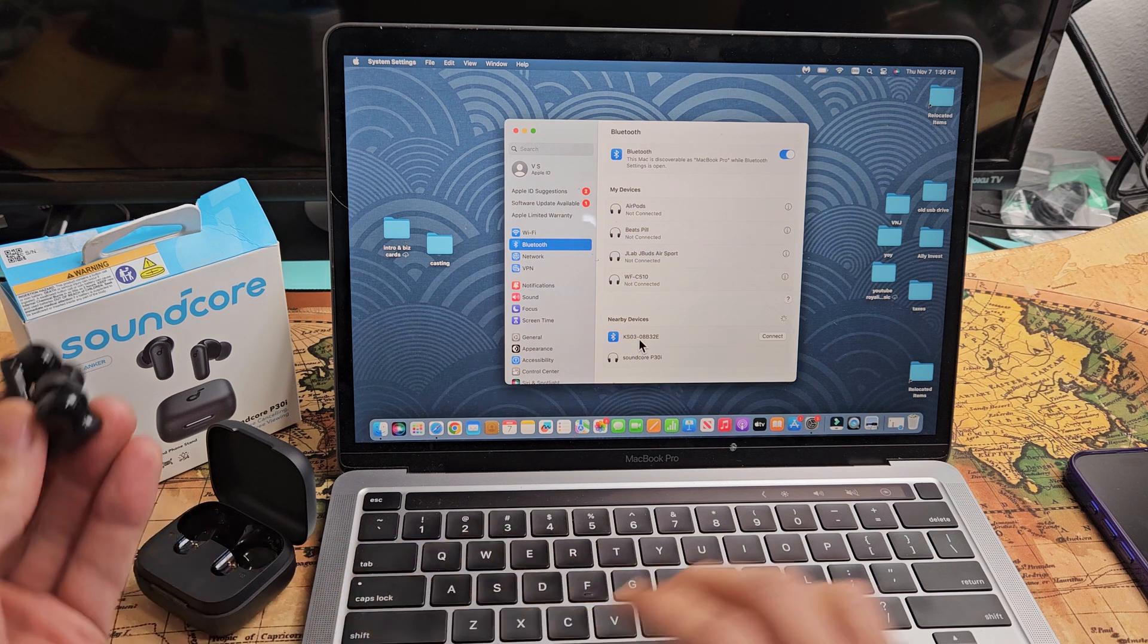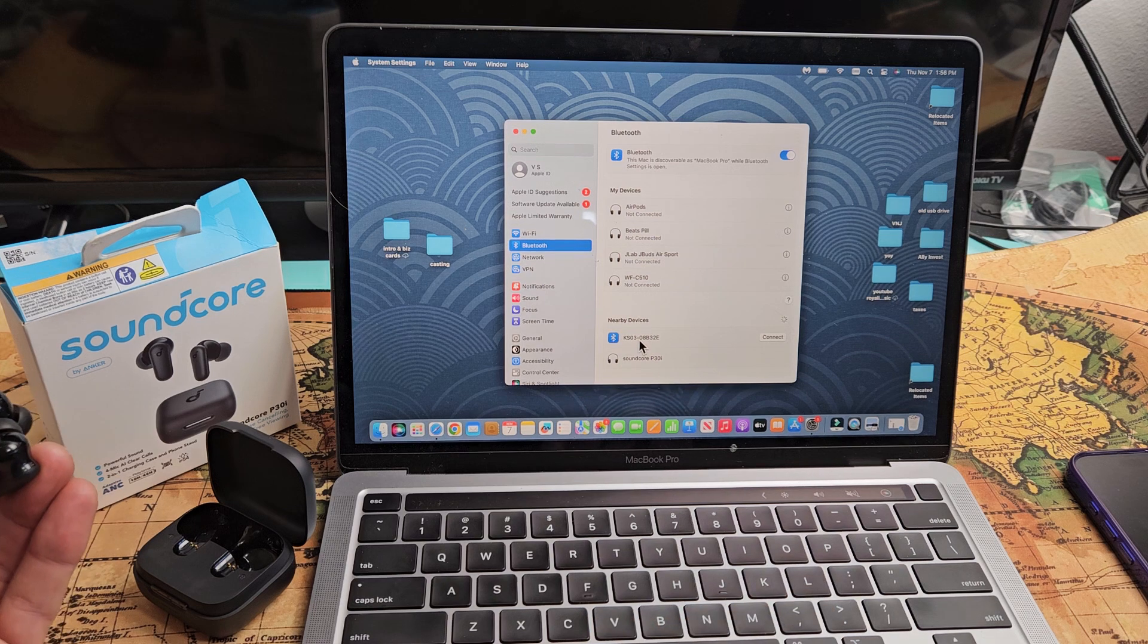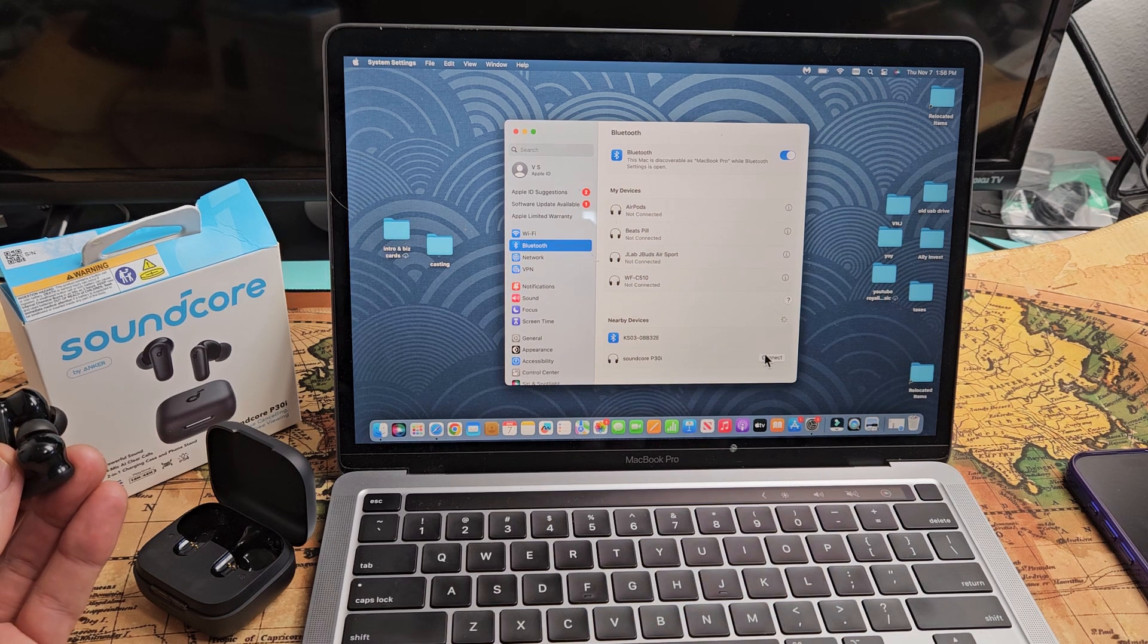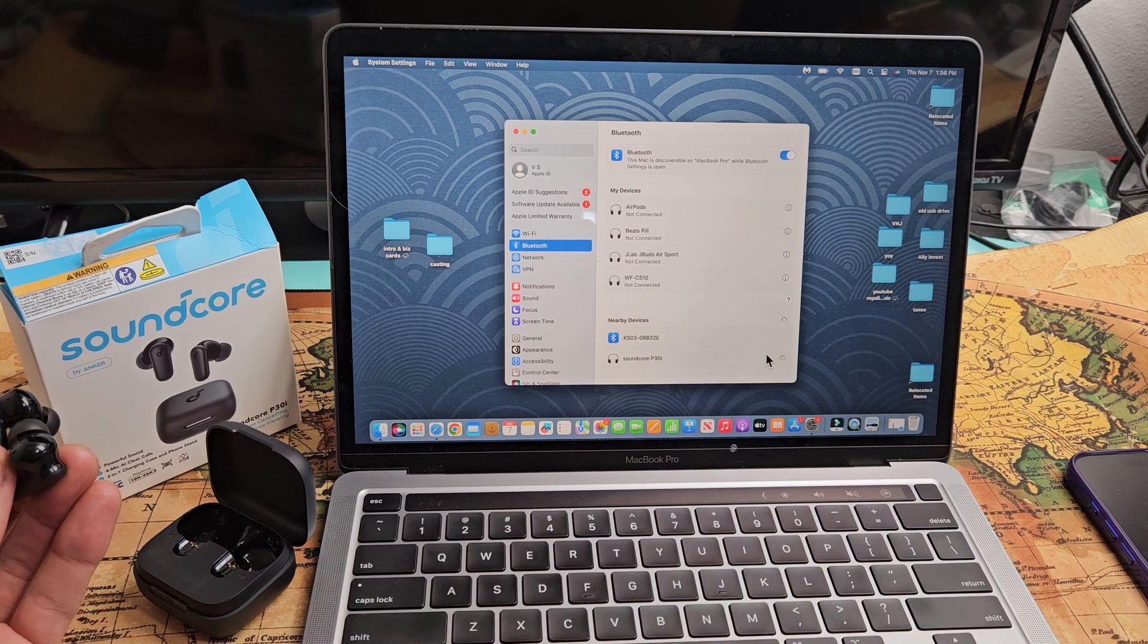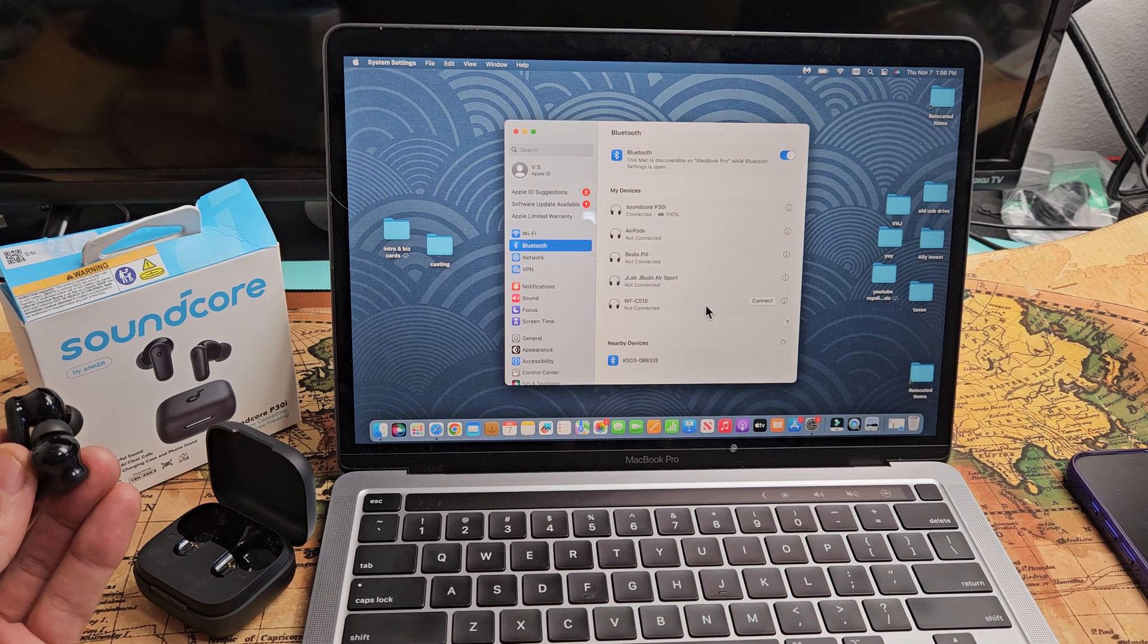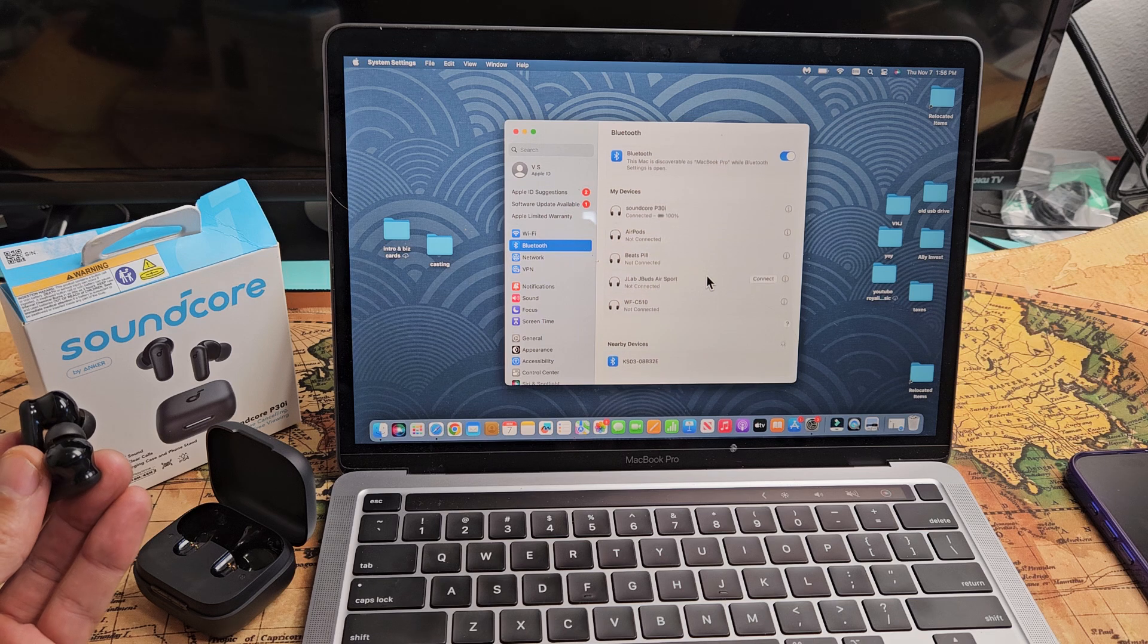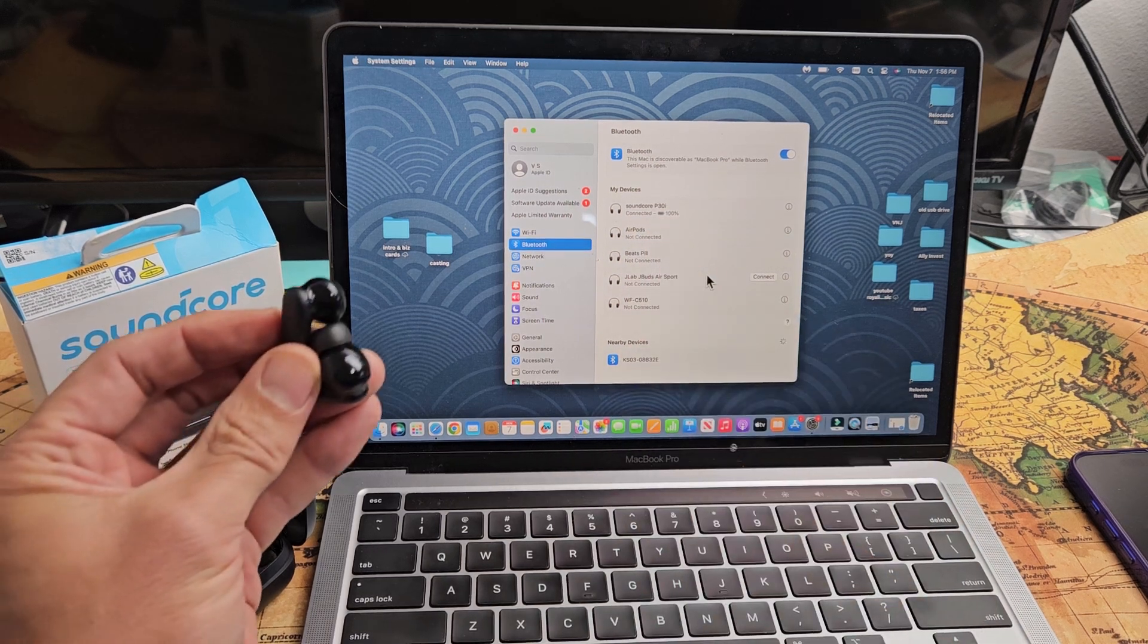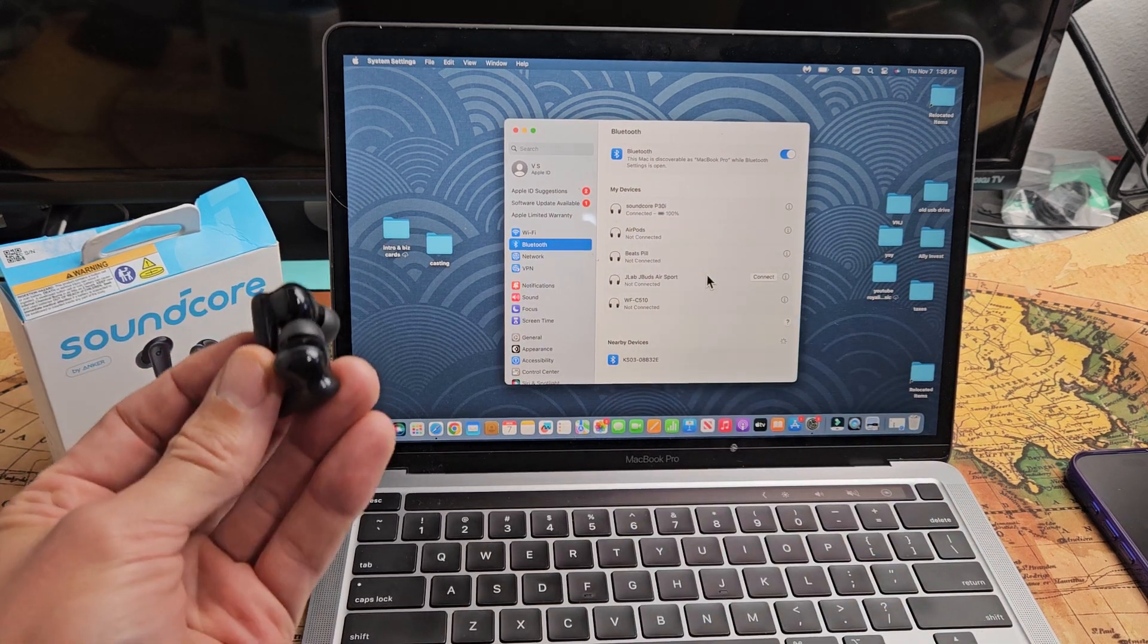I heard boop, boop, boop. And there it is right there. So let's go ahead and connect. And now voila, we're connected. We're ready to go.